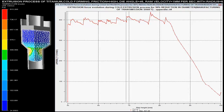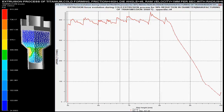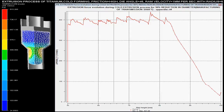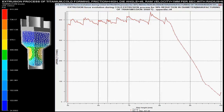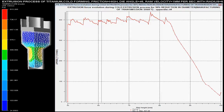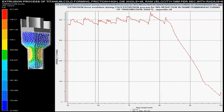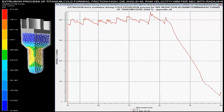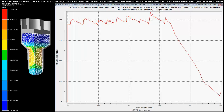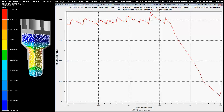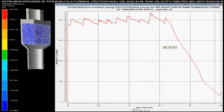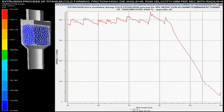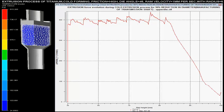Extrusion forces with respect to the pilot height are shown over the graph. These forces are maximum when there is a sudden change in the area of the cross section of the billet. As the pilot height reduces, the force required for the extrusion of the solid is increased.